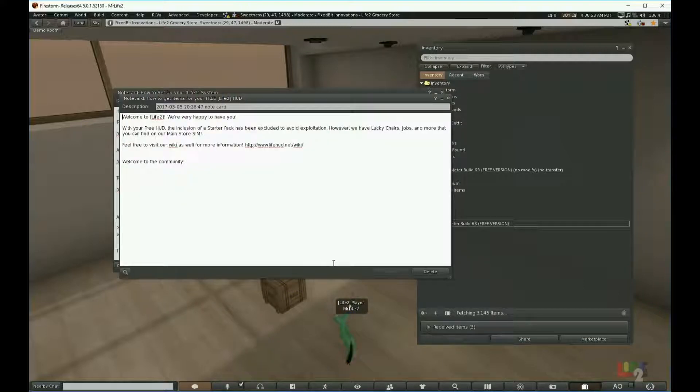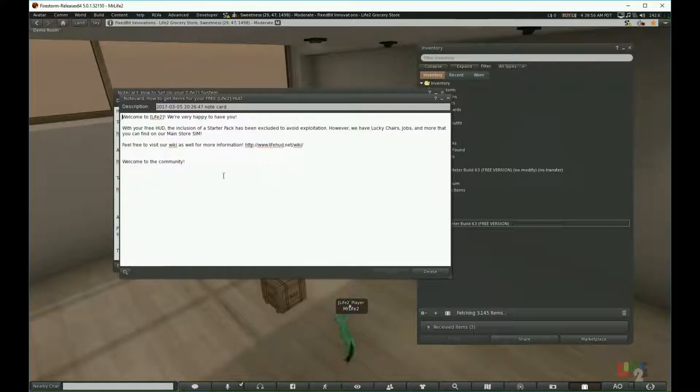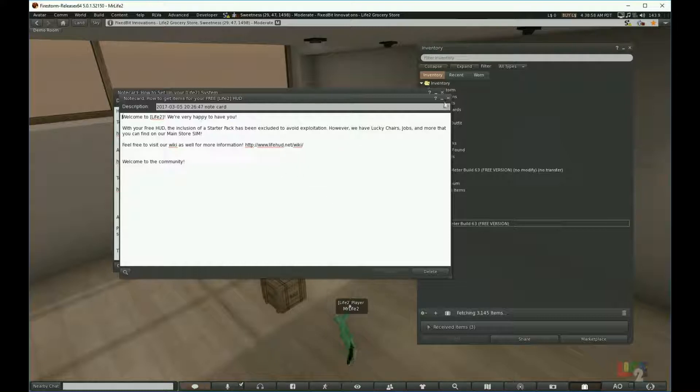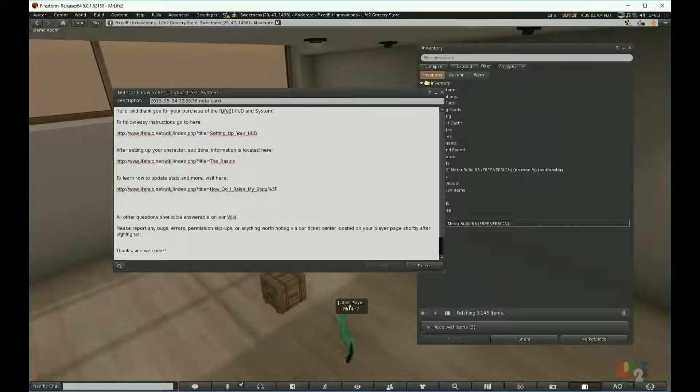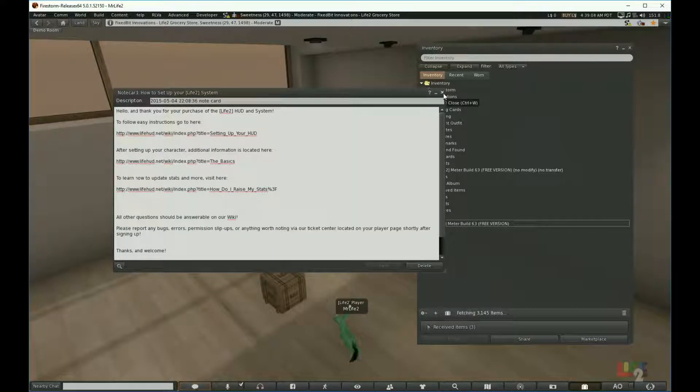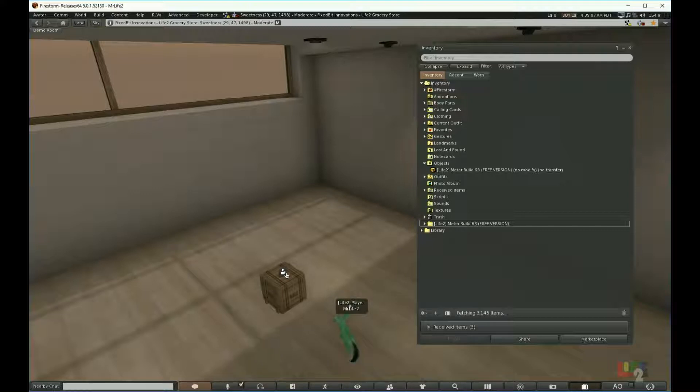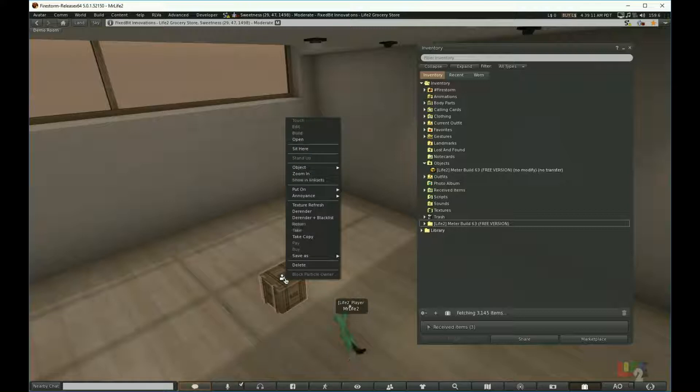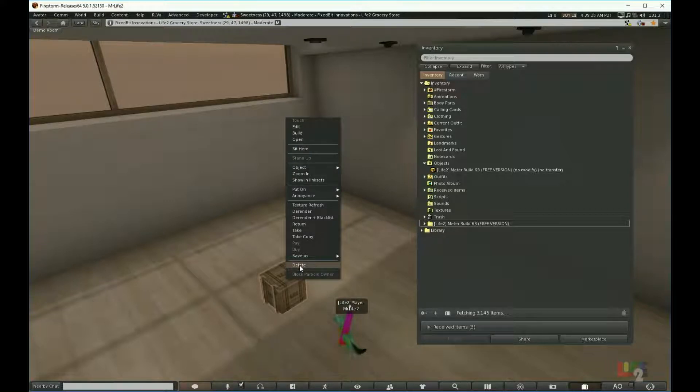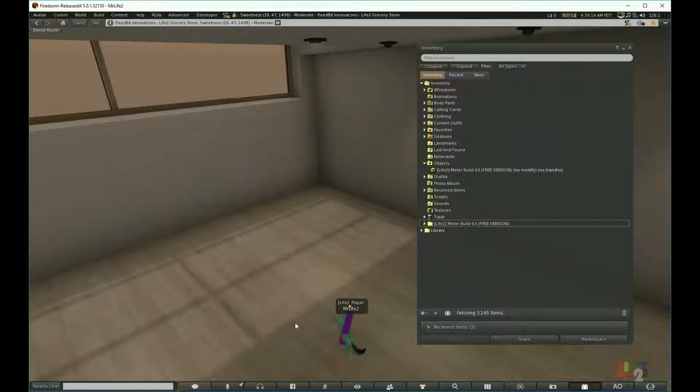You can of course read the notecards that come in the package, but for the point of this video we will just go ahead and close them. I would say to keep your work environment clean, go ahead and delete the box that it came in. So I right click and choose delete.